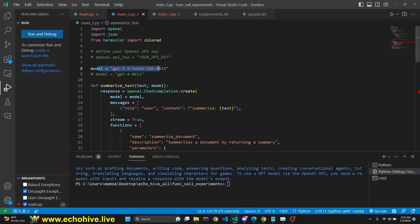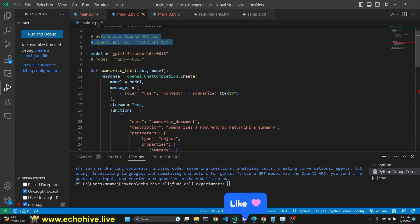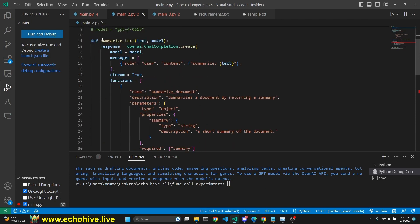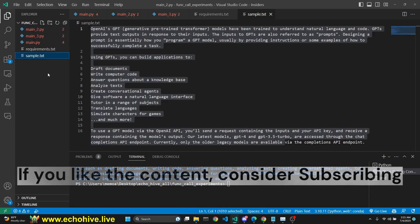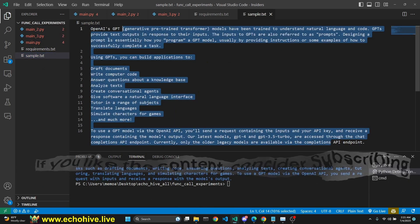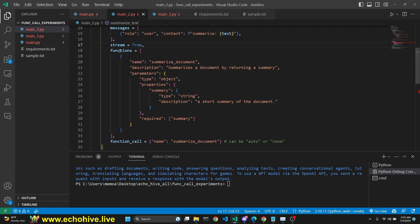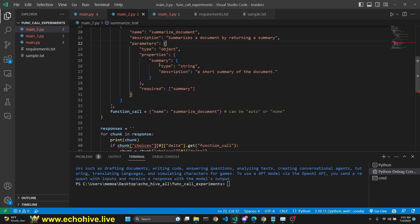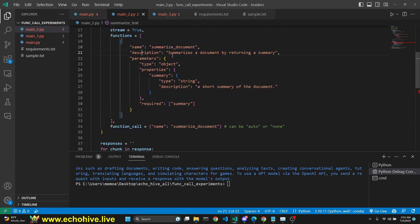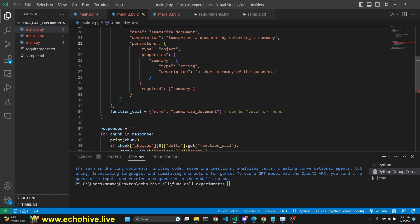Here I'm specifying the model — it's 3.5 Turbo 16k. Make sure to define your API key. I have a function which takes in some text, which is the sample.text — there's some text about function calling that I copied from OpenAI documentation — and it takes in a model and makes a call. We just have a single user message which says summarize and whatever the text is. We set streaming to true and we have a function definition. The function definition has a name: summarize document, and a description: summarize the document by returning a summary.